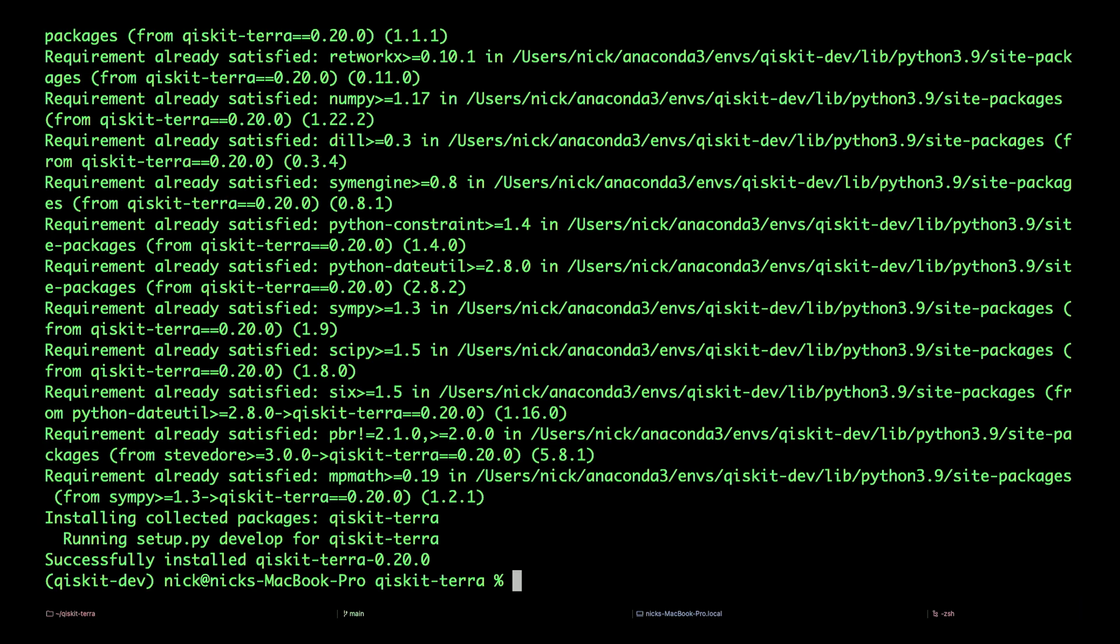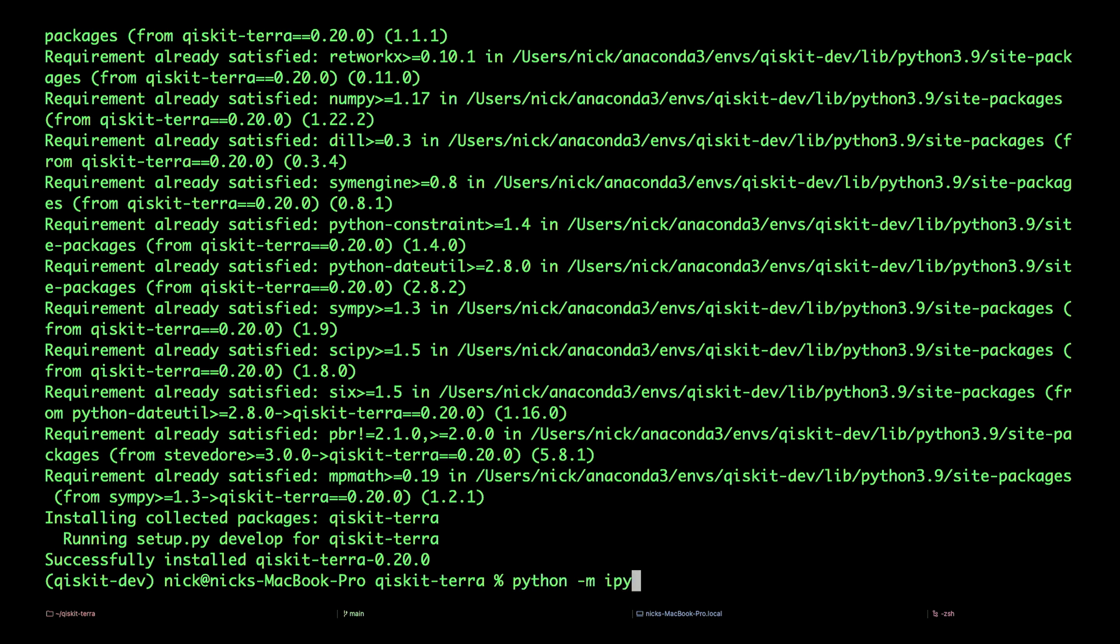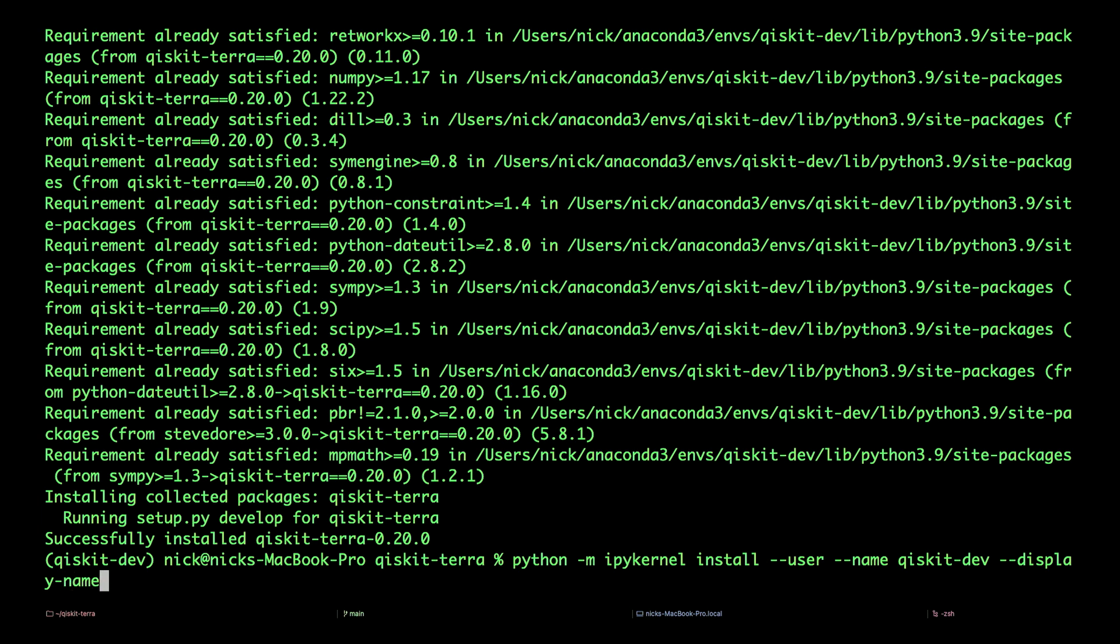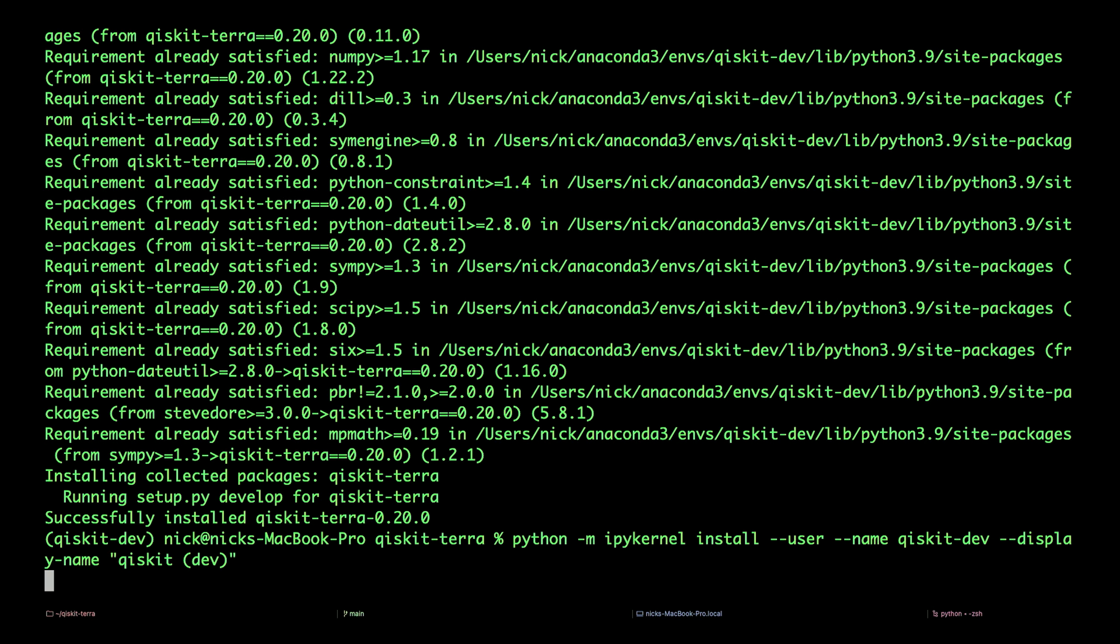Next, we'll install a Python kernel for using Qiskit inside Jupyter Notebooks. python -m ipykernel install --user --name qiskit-dev. We'll use the same name as our environment. --display-name, and we'll call that qiskit-dev as well. And that just takes a second.